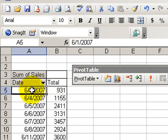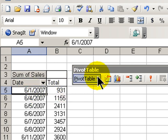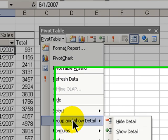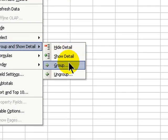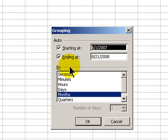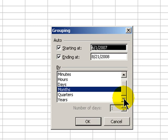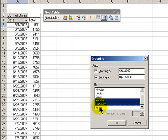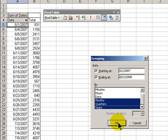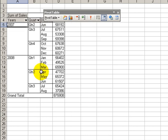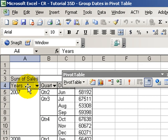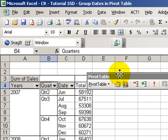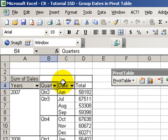With one cell selected in the date area of our pivot table, go to the drop down on our toolbar, select group and show detail, and group. What we want to do is produce a summary report by month, by quarter, and by year. Click okay, and there we have it. We have our summary by year, quarter, and by month.